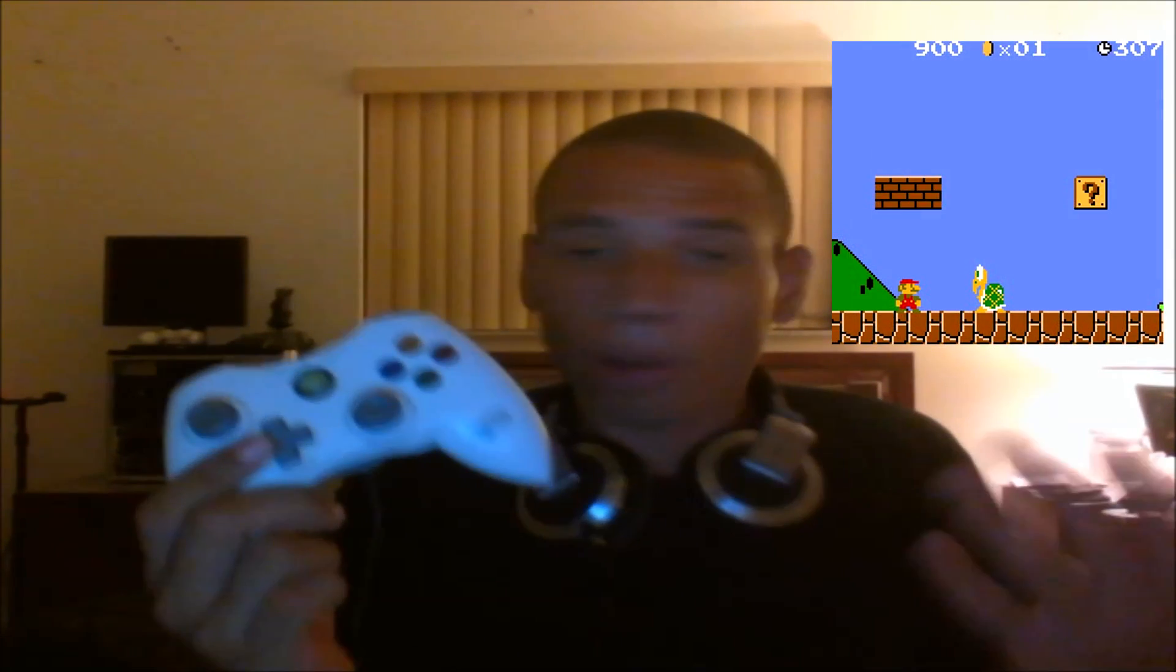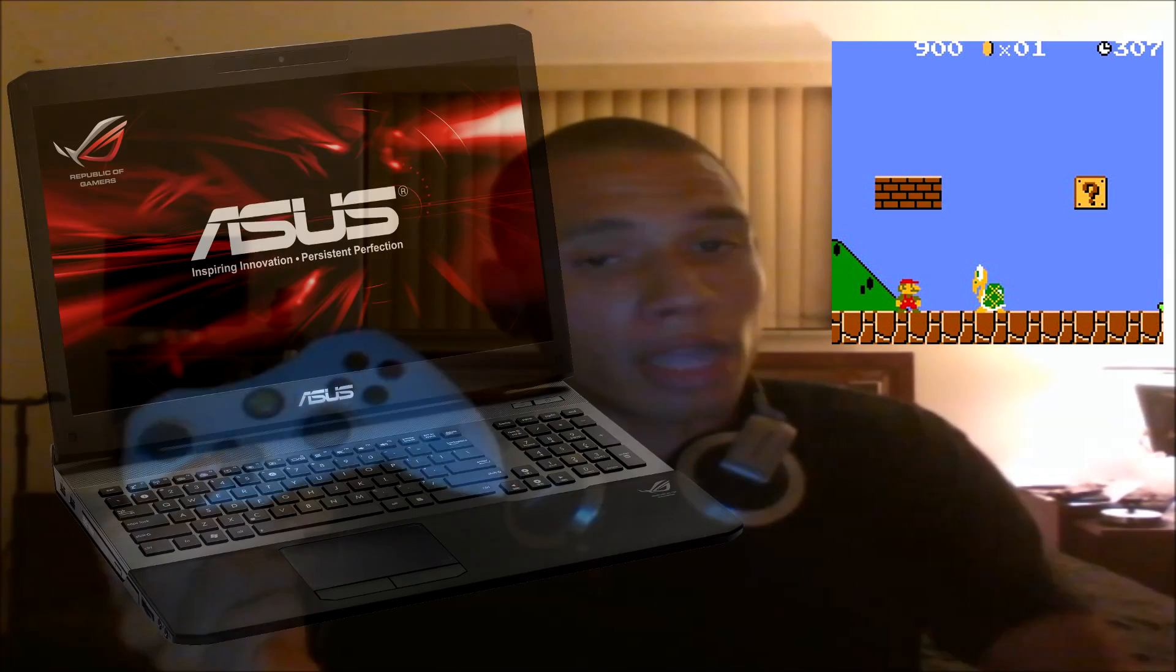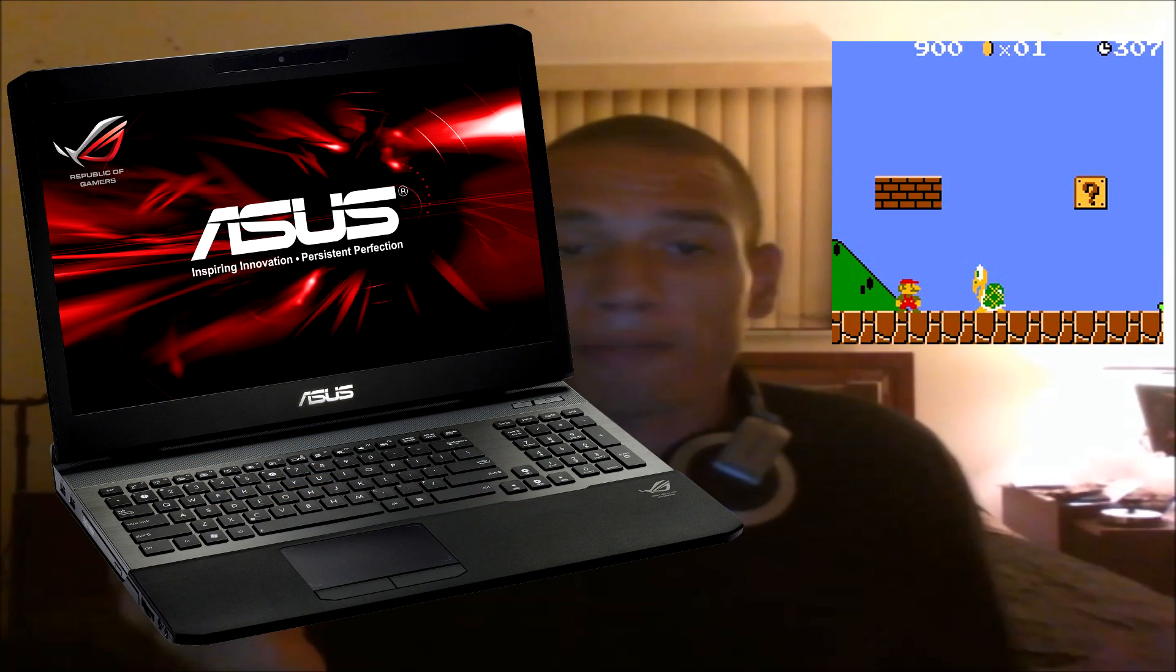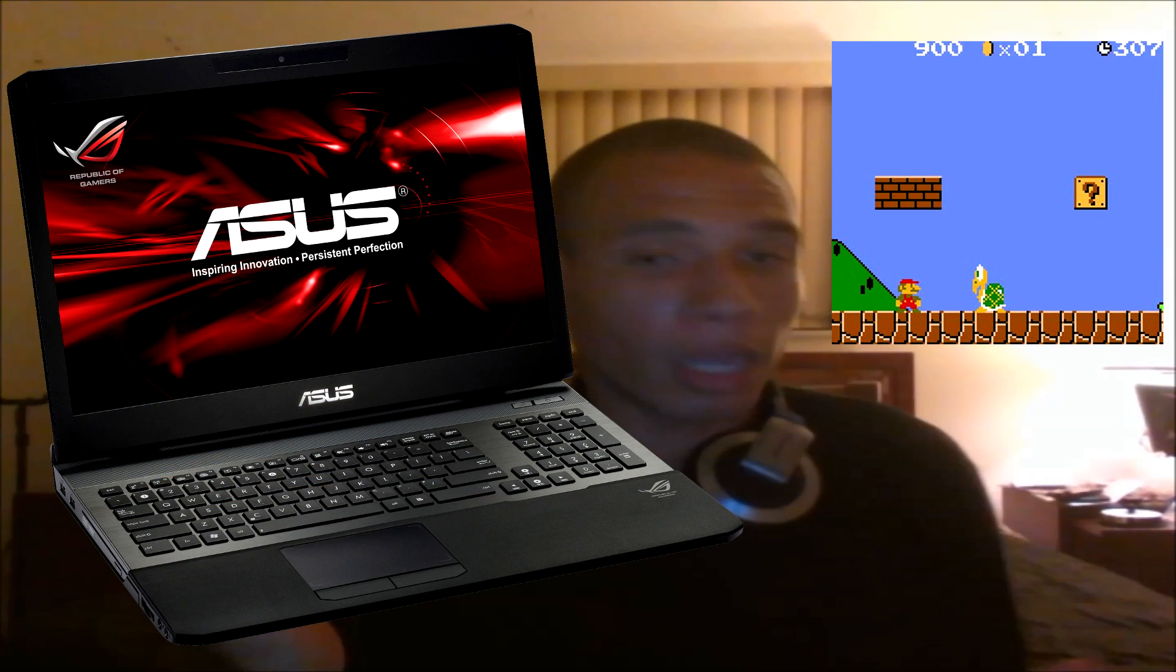Another cool thing is that the D-pad is super responsive. So when I'm playing Mario on my PC, on my ASUS G75VW 14GB, this is a lot more responsive than the Xbox 360 controller, which I recently got.